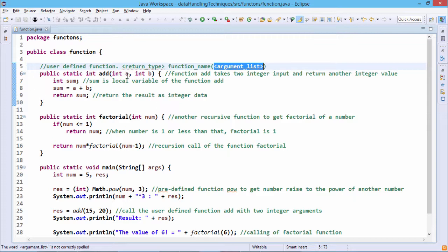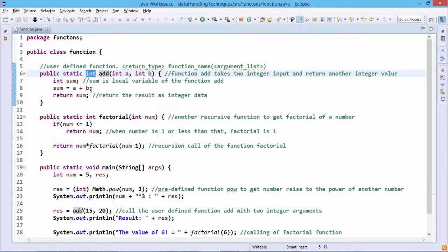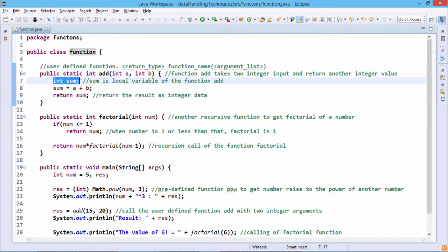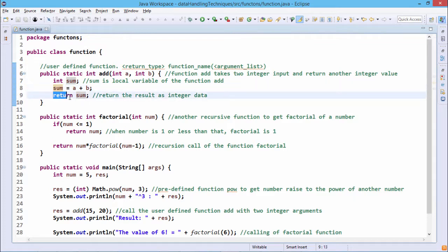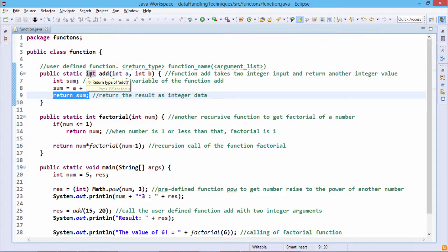For example: public static int add(int a, int b). The function name is 'add' and it takes two input arguments of type integer — int a and int b — and returns an int value. It is defined as static, meaning it can be called without creating a class object, and it is public, so it can be accessed outside the class. Inside the function, a local variable int sum is declared; a and b are added, the result is stored in sum, and then returned.